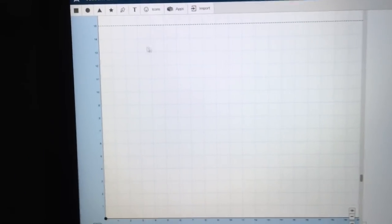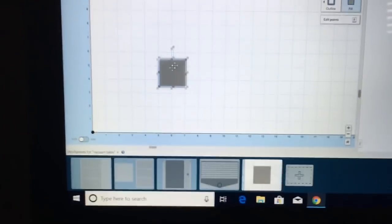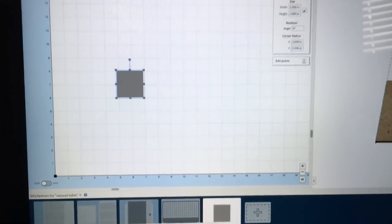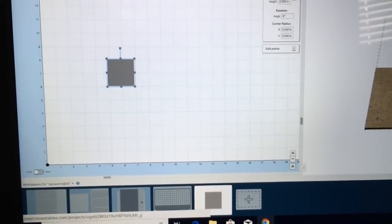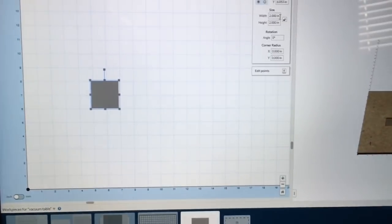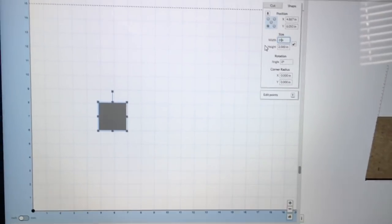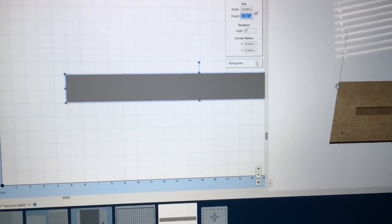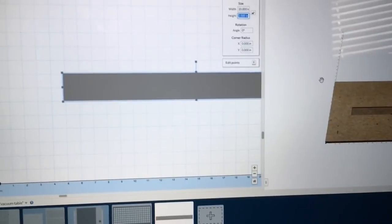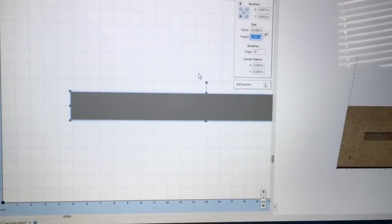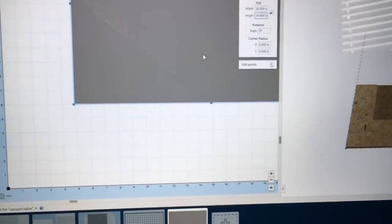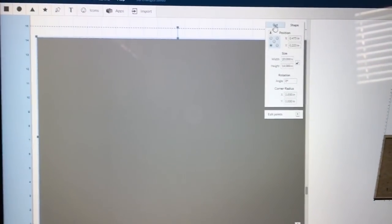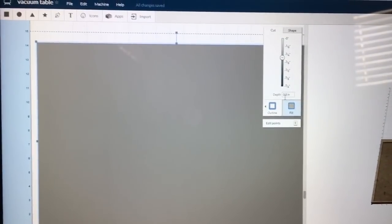To begin this process, I'm going to select a rectangle and change the size of this rectangle. I know my board is 21, so we're going to make the width 20 inches. And on the y-axis it's 15, so we'll make this 14 inches. I also want to make the depth of cut 0.3.